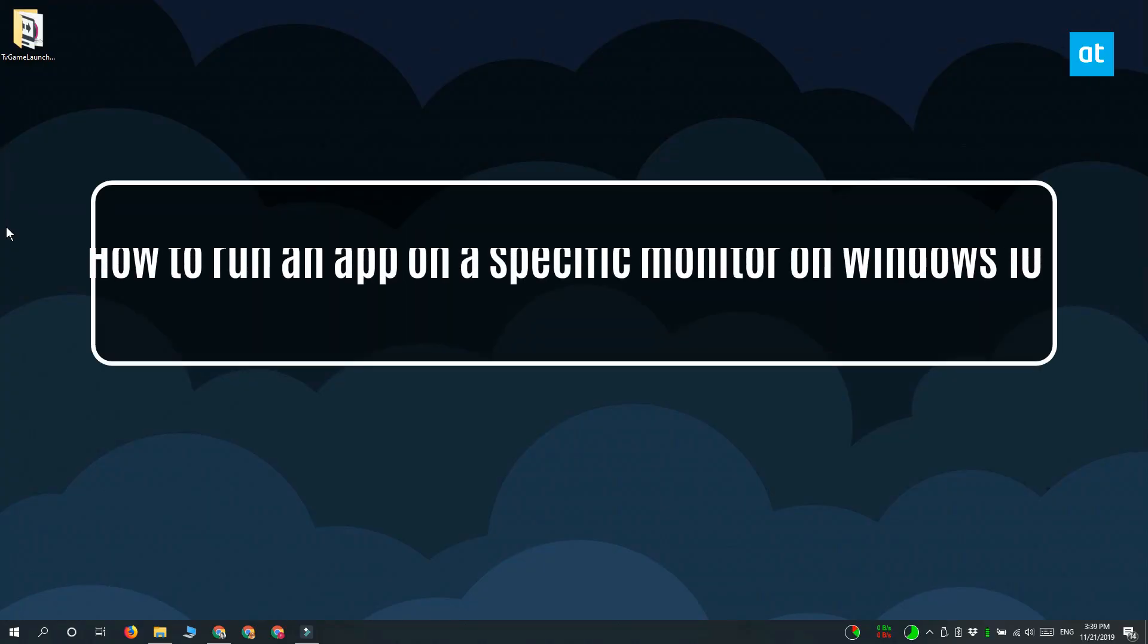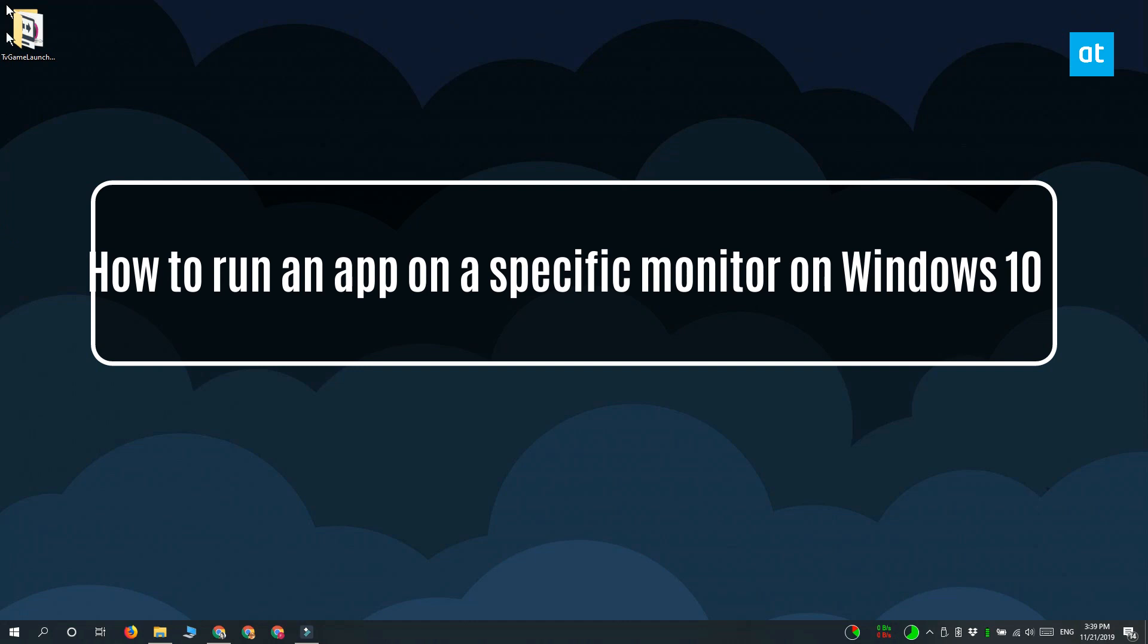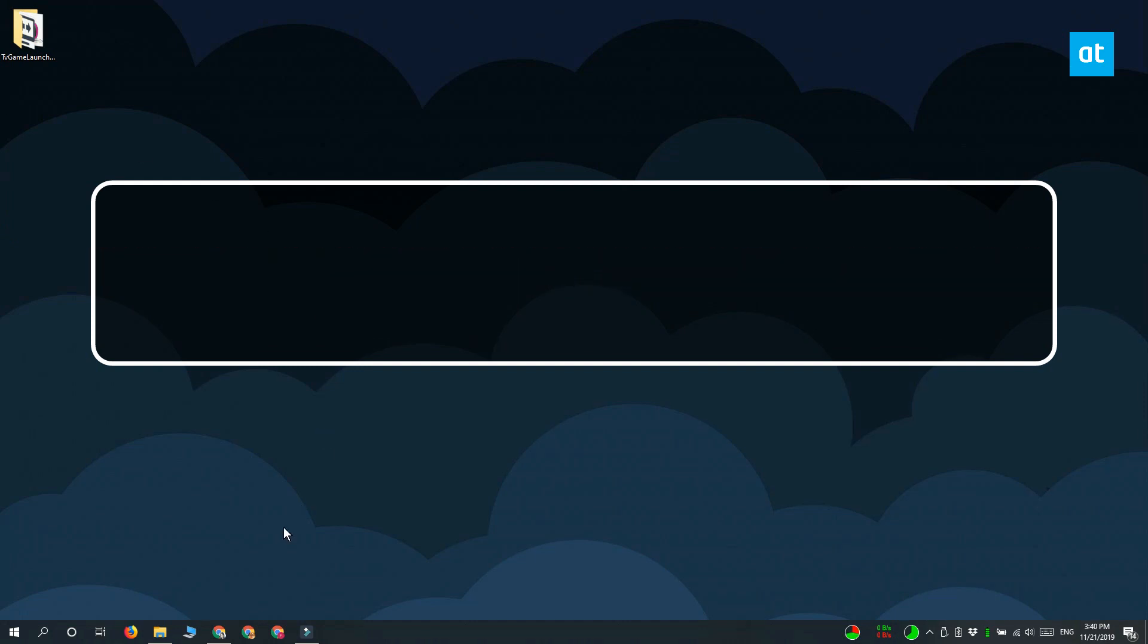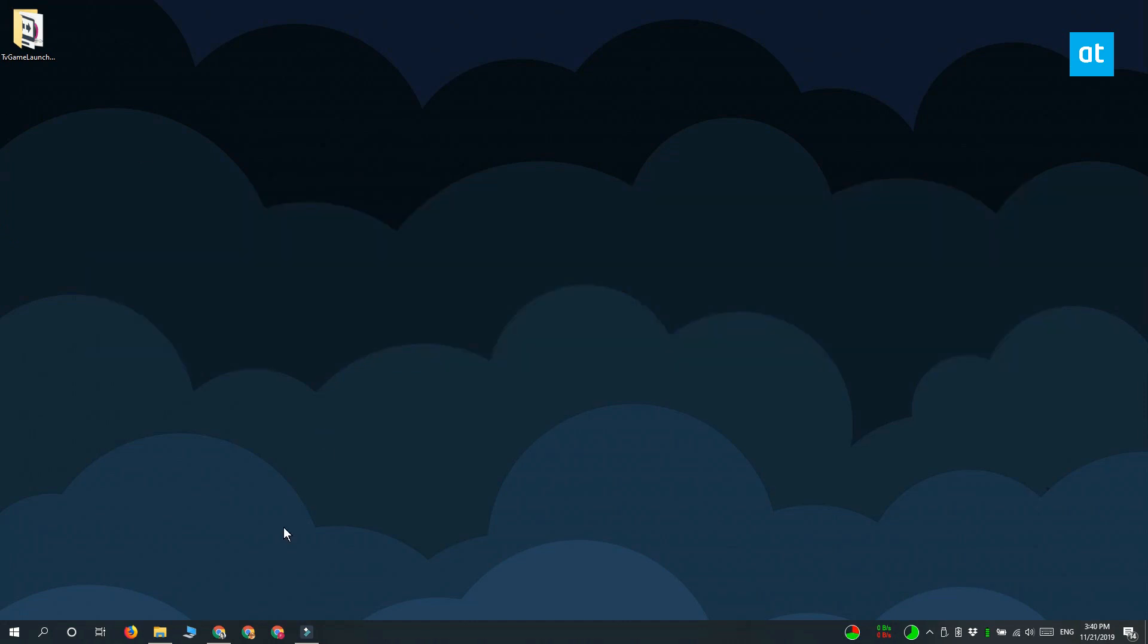Hi everyone, Fatma here from Addictive Tips. I'm going to show you how you can run an app on a specific monitor on Windows 10 when you have a multi-monitor setup.